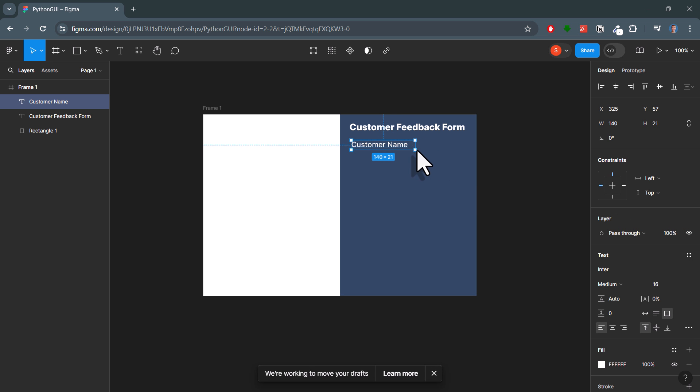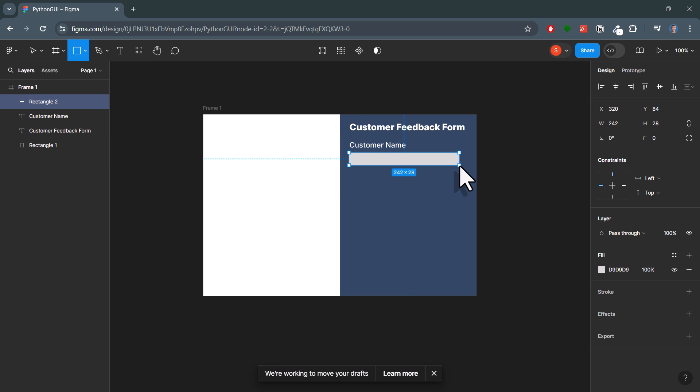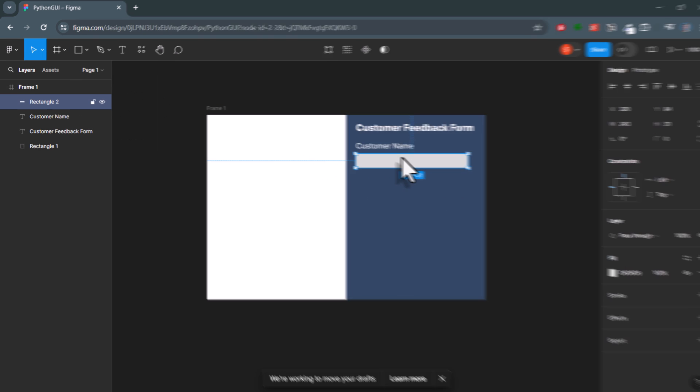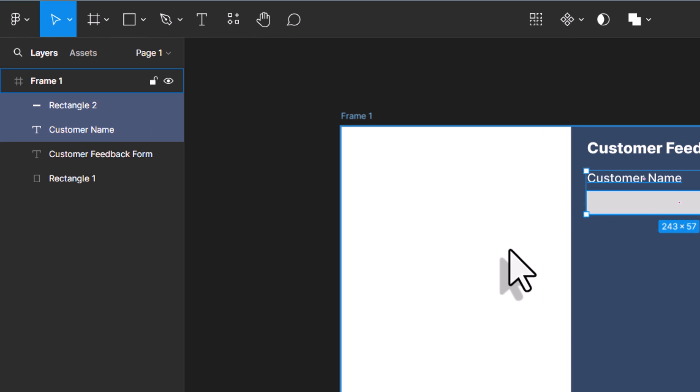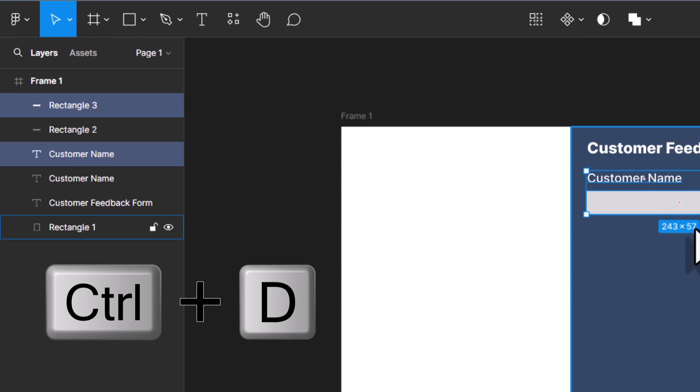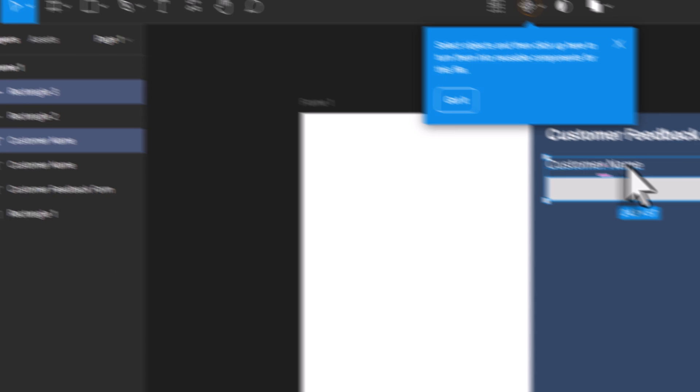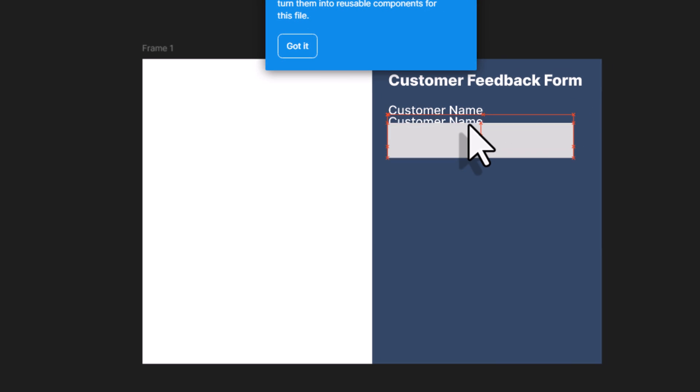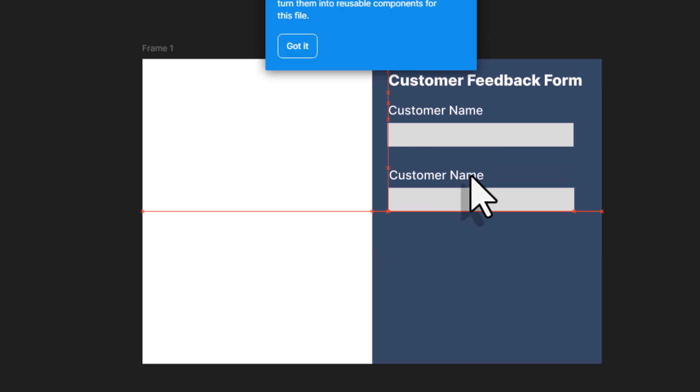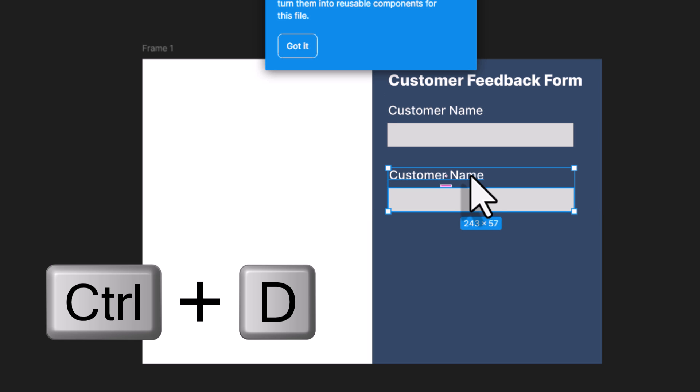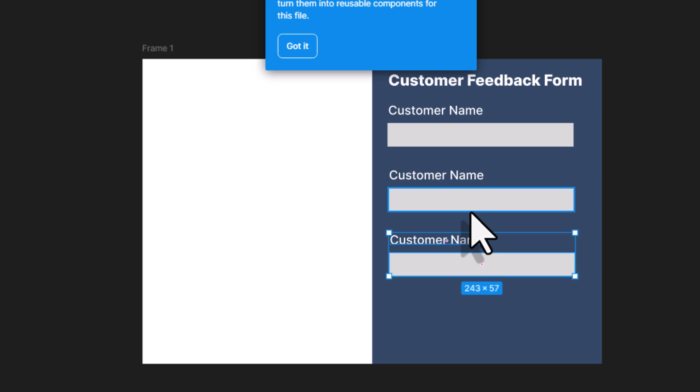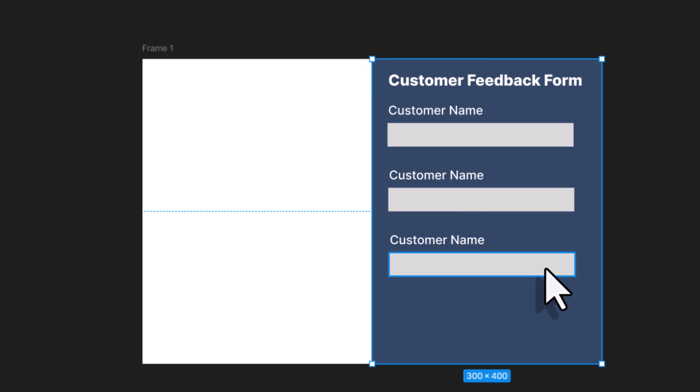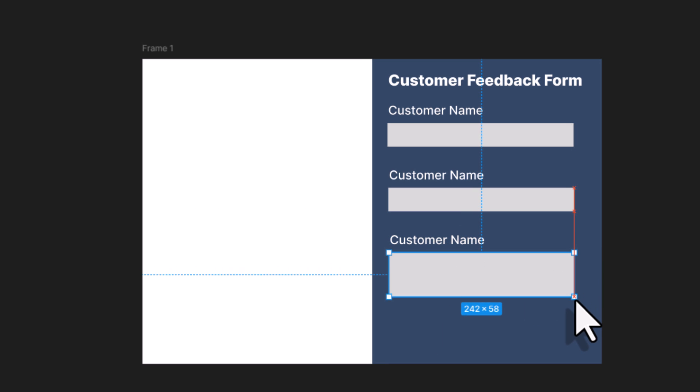For the actual text input field, you can use a rectangle again. Now, for the next input fields, I can simply select our rectangle and text and press Ctrl D on my keyboard to duplicate it. If I drag down my selection, I've got my second input field. And again, for the last input, I will duplicate my selection and drag the fields down. Since this will be our text area field, I will make the rectangle a bit bigger.